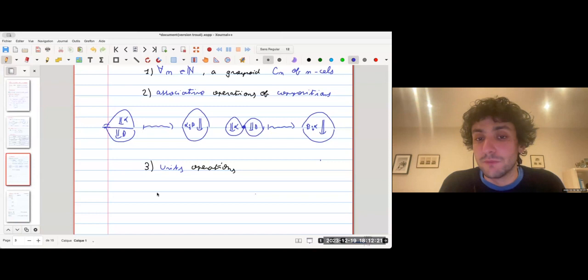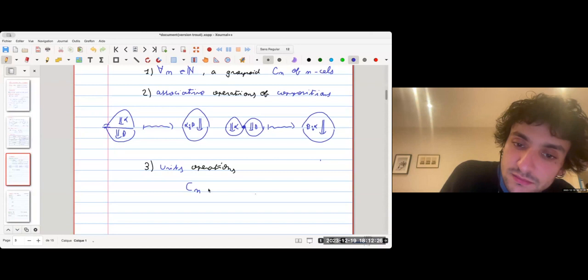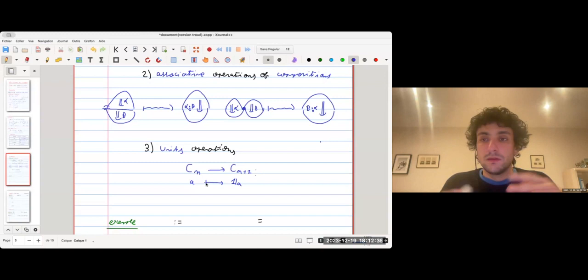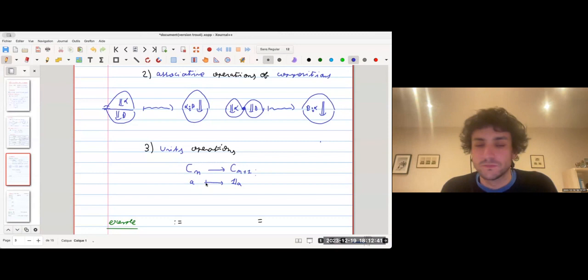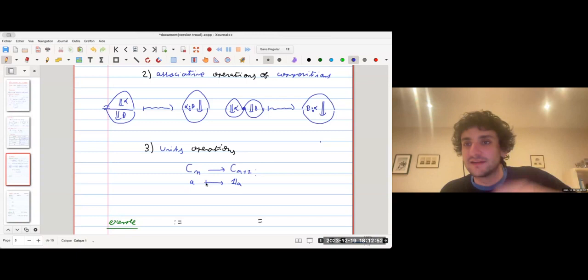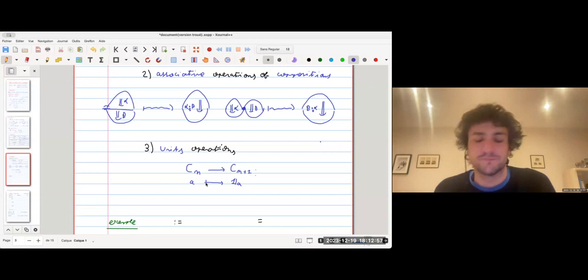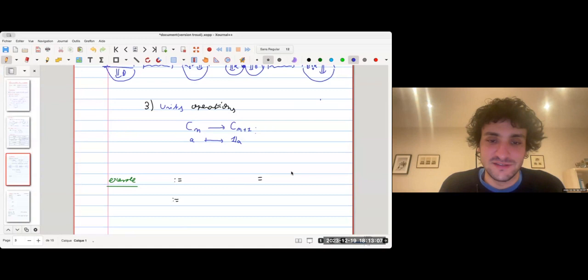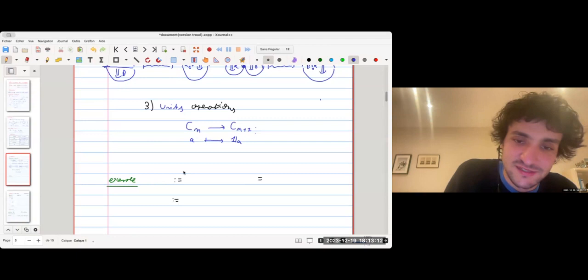We also have unit operations: maps from C_n to C_{n+1} sending a cell a to its unit, serving as units for the composition operations. This notion of omega category is the natural generalization of categories — one-categories, two-categories, three-categories — obtained as the limit of a tower of enrichments.